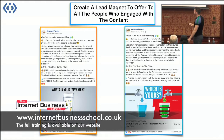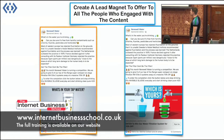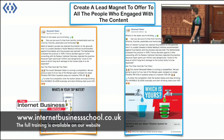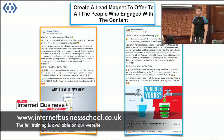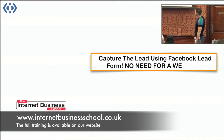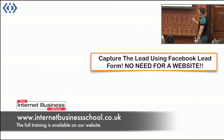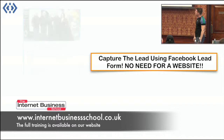So this is what we did — we came up with loads of different images, videos as well in some cases. This button makes a form pop up in Facebook; they give us their information. This is what it looks like. We're capturing their details using the Facebook lead form — no need for a website.